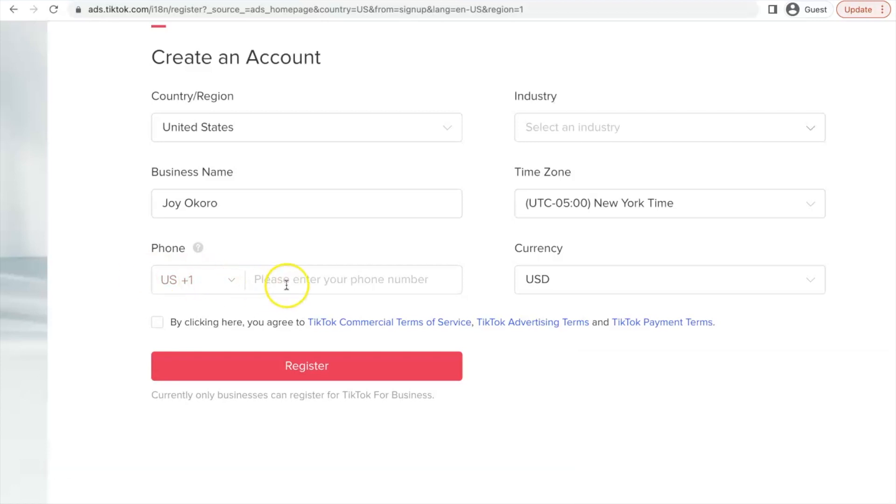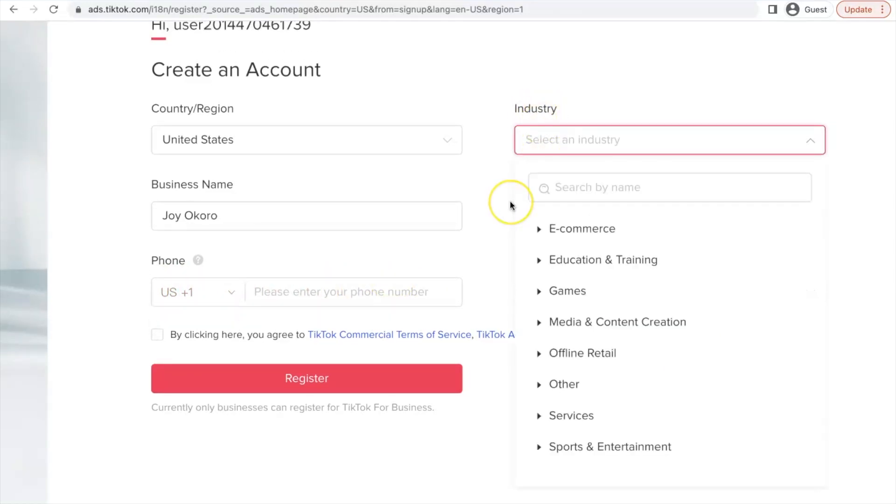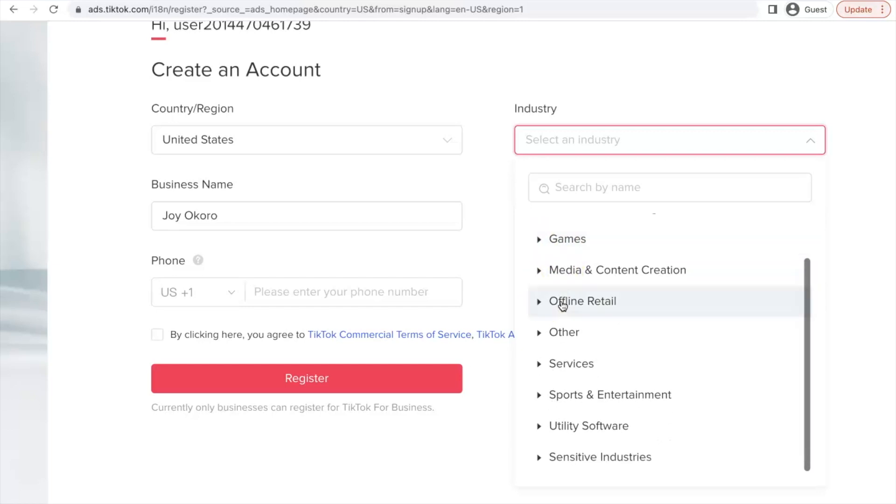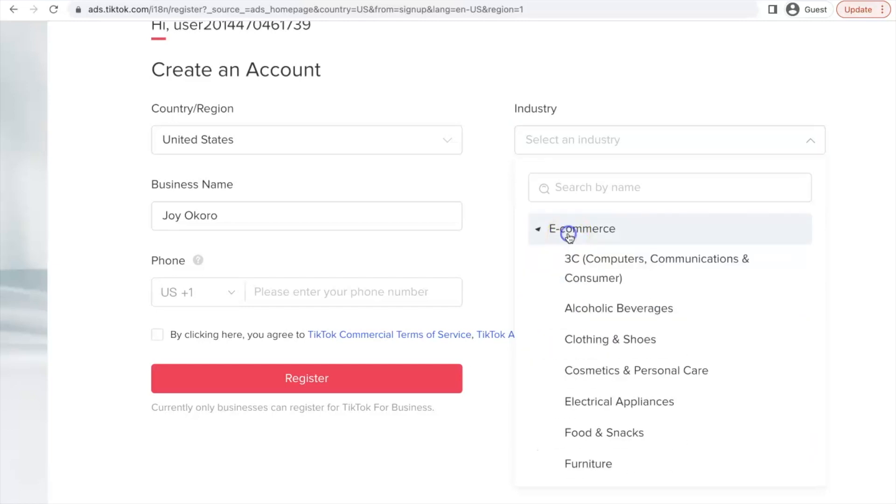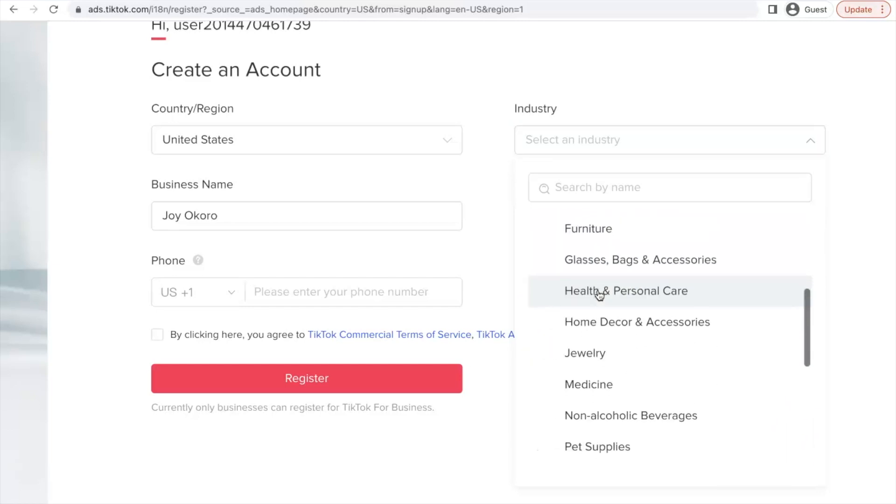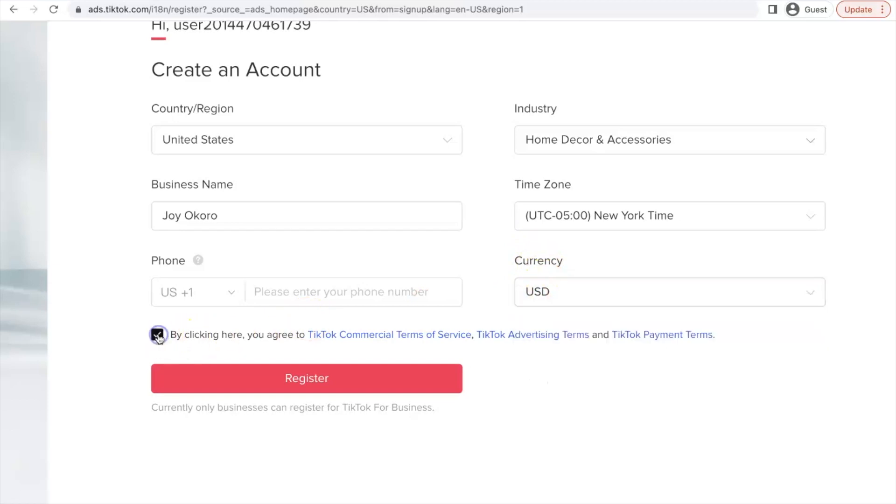So when you've entered a US phone number, the next step is industry. So you can select whichever category that relates to what you want to use your TikTok account for. It can be anything. It doesn't really matter. So I'm just going to go with e-commerce and then let's use home decor. So the currency is going to be set to USD and then click on the agreement and click on register.